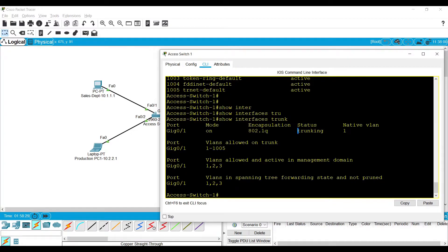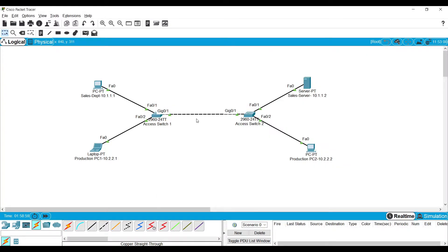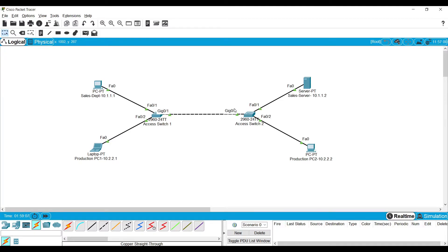The status is trunking. To make this link carry all VLAN traffic, we have to put both switch 1 and switch 2's gig interfaces in trunk mode.